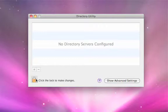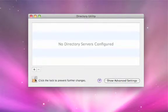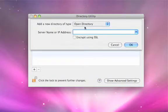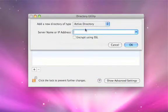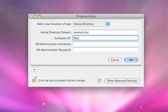First of all, you're going to need to click on the lock and authenticate as an admin. Once you've done that, you can hit the plus sign, pull down from Open Directory to Active Directory, type in your Active Directory domain name — in this case example.lan — and the computer ID. This is the name of the computer account that's going to be created by the Active Directory plugin on Mac OS X. Your Active Directory administrator might have some good ideas for you here, but typically you want this to be short and descriptive, so we're going to say MacBook Pro.